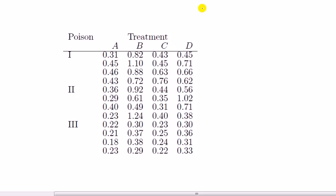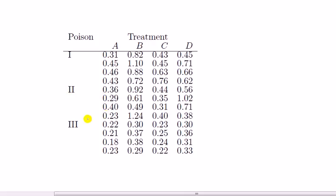We'll see that for each treatment, that level, there are four observations: 1, 2, 3, 4, that's for level 1. For poison type 2, 1, 2, 3, 4. Treatment 3: 1, 2, 3, 4.